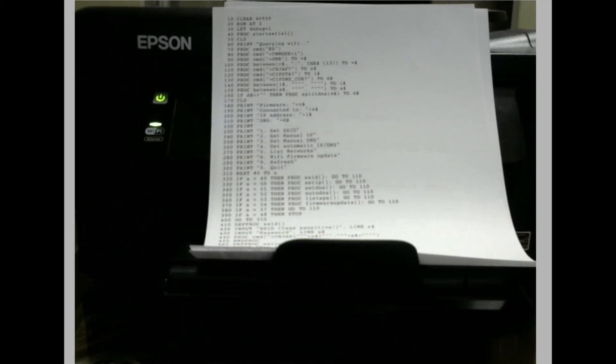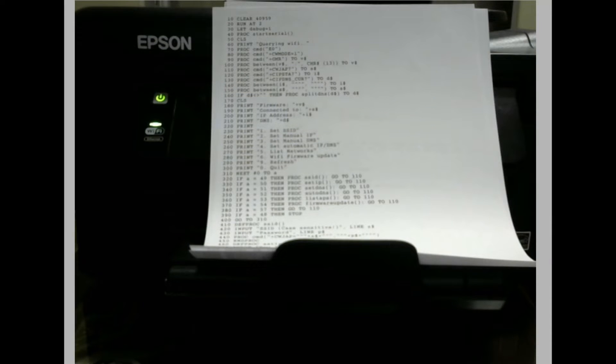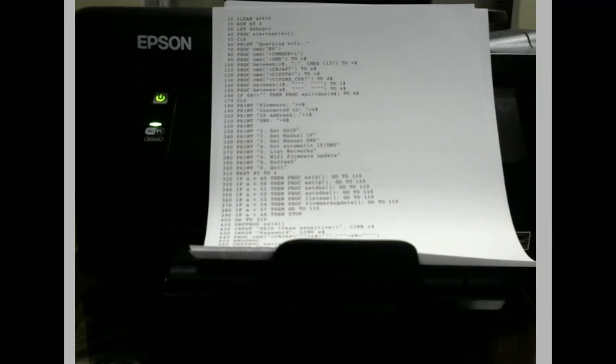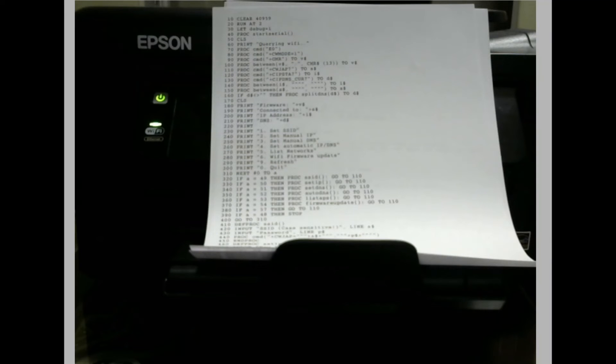And there you go. We have a printout of our application code. In this case, it's a printout of the Wi-Fi tool that we used earlier to connect to the network. I hope you find that useful, and I'll speak to you again soon.